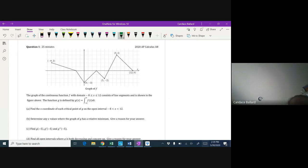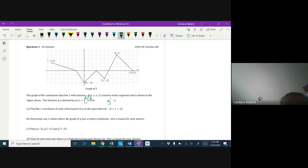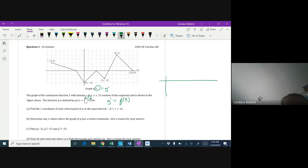To get the critical points of g, we need the derivative of g. The derivative and the integral cancel, so g prime equals f of x. That means the graph of f is actually the g prime graph, and I'm going to use that to help me build a sign chart. It looks like it will cover parts a and b.